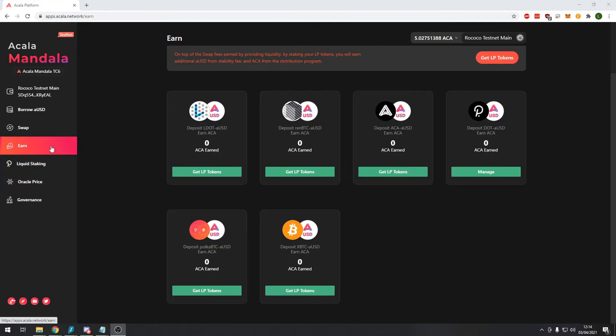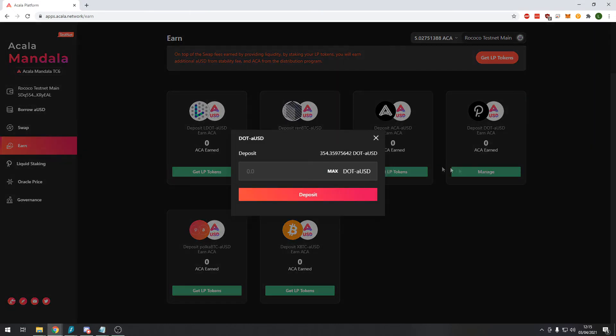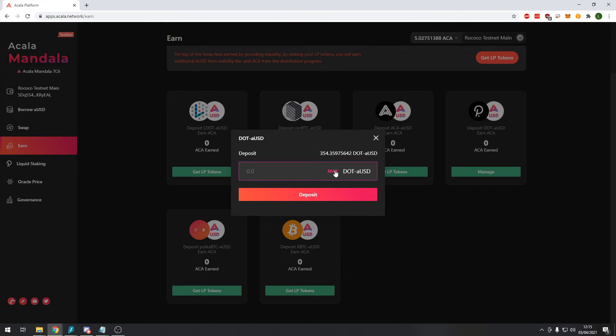So now if we navigate to the earn module again you can see this green button has changed. On all of the other ones it says get LP tokens but on the DOT AUSD pair it says manage. So let's click on manage and you can see now that it tells us we have 354 DOT AUSD LP tokens.